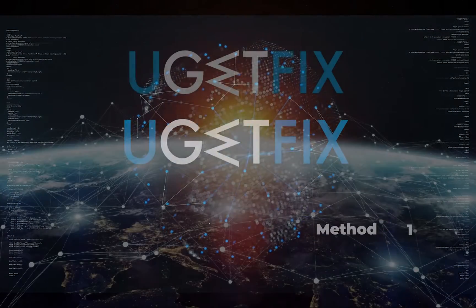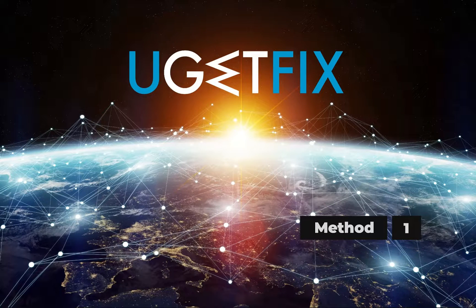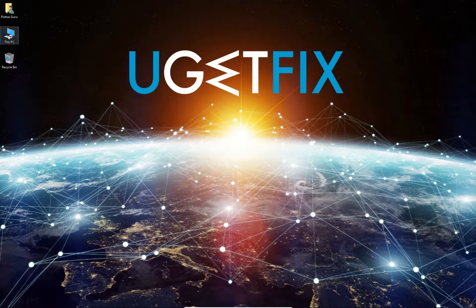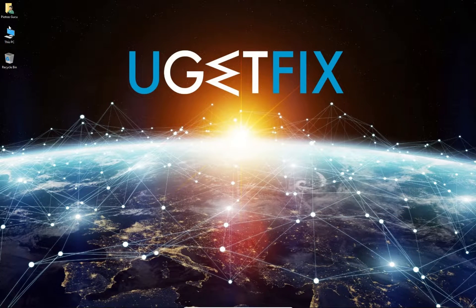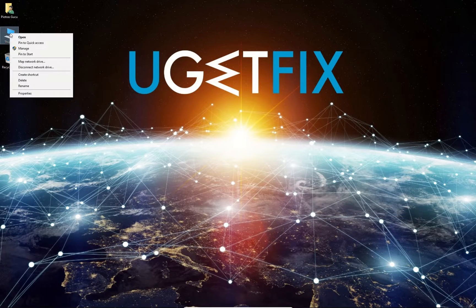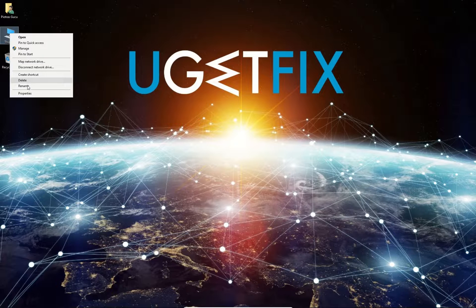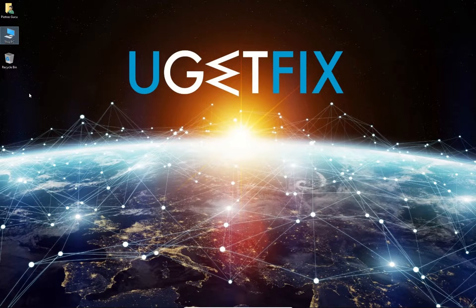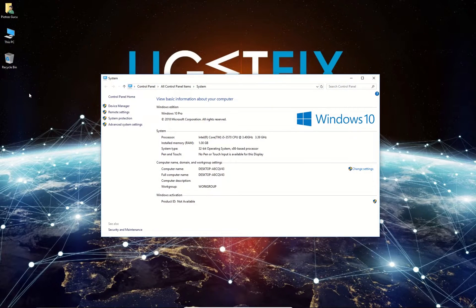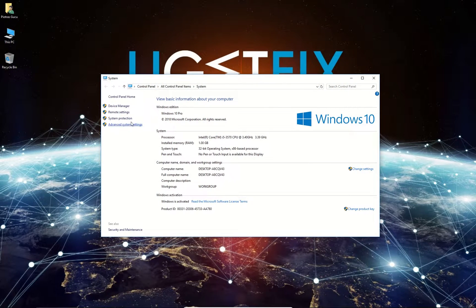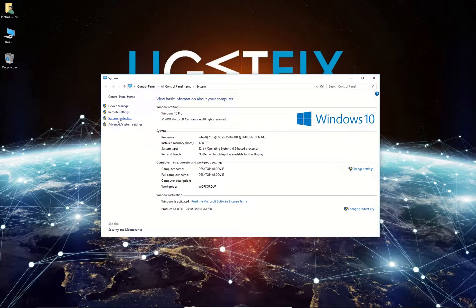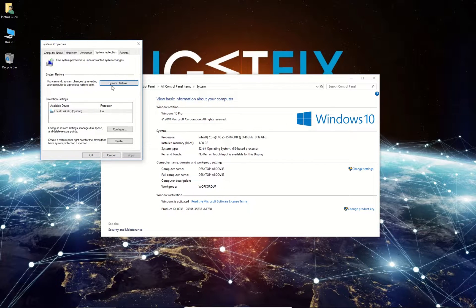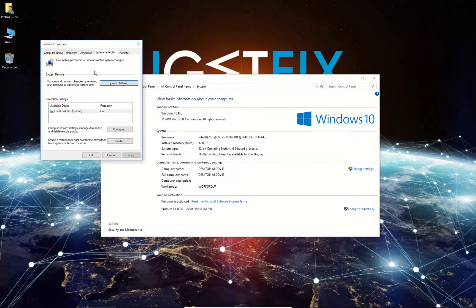First, let's use a system restore point. Right-click on This PC icon located on the desktop, select Properties, and in the newly opened window from the menu on the left, select System Protection. Now click the System Restore button.